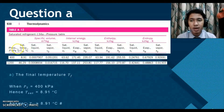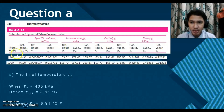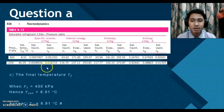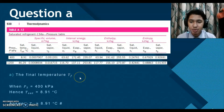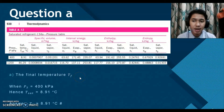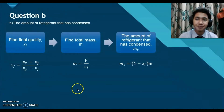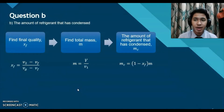According to the table, when saturated refrigerant 134A is at 400 kPa, the temperature is 8.91 degrees Celsius. That is the answer for question A.